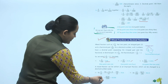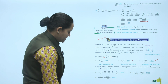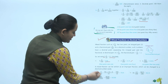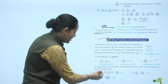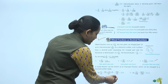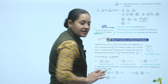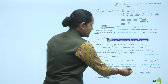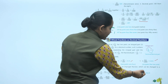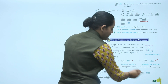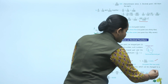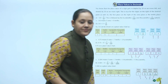Next: 8 and 39 upon 1000. That gives 8039 upon 1000, which equals 8.039. Next: 36 and 13 upon 100. That gives 3613 upon 100, which equals 36.13.